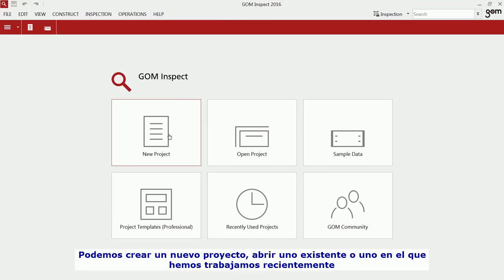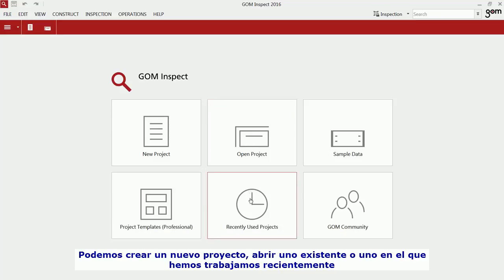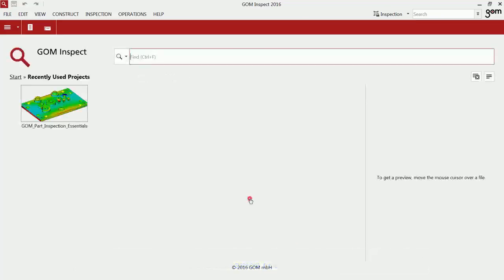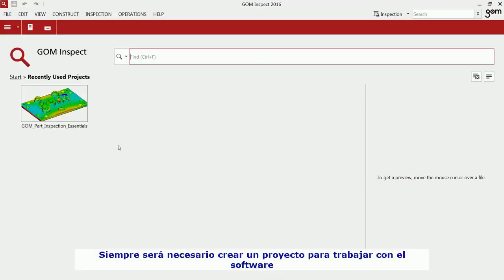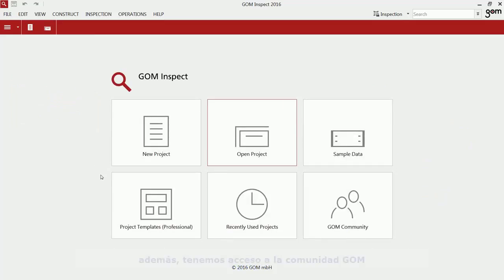You can either create a new project, open an existing project, or use a recently used project. A project is mandatory in order to work with Gominspect.